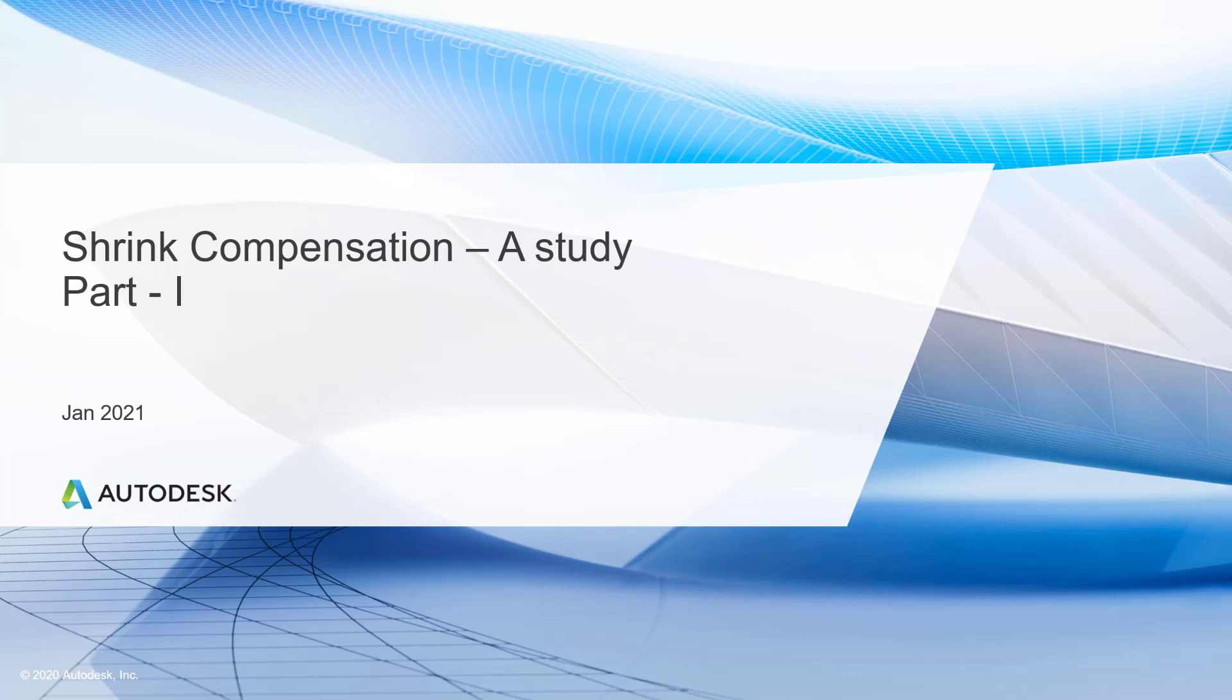Hello, good day to everyone. Let me begin with a small incident where many times product designers, engineers, and tool designers have been questioned: what should be the shrinkage value that I should put in the tool so that I get the part very precisely close to the CAD model? I welcome you to today's episode on shrinkage compensation.